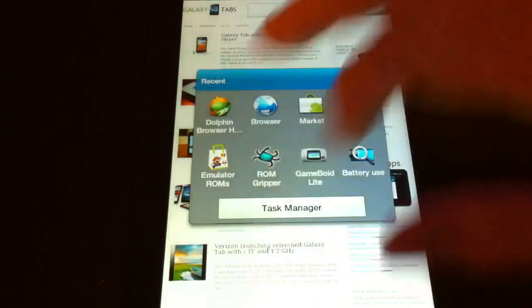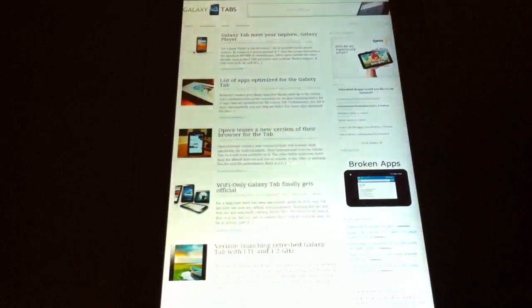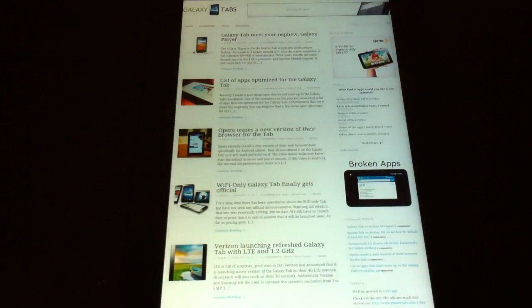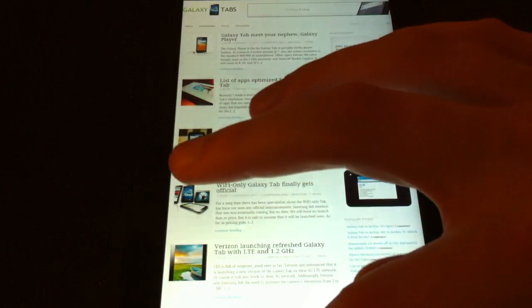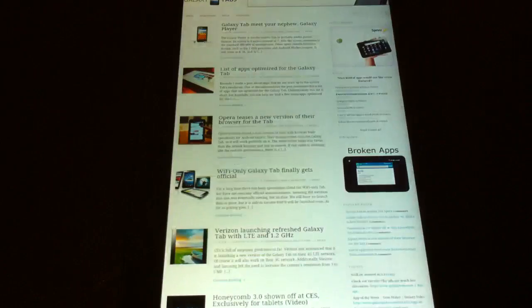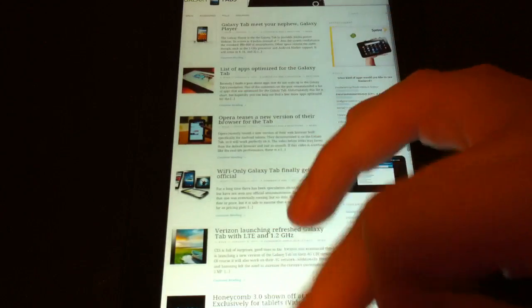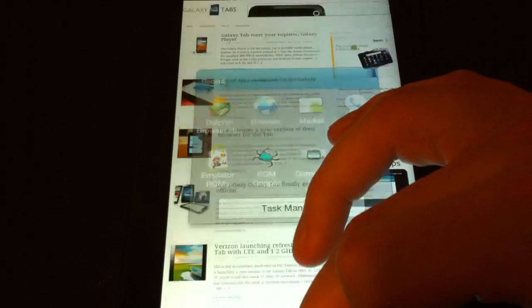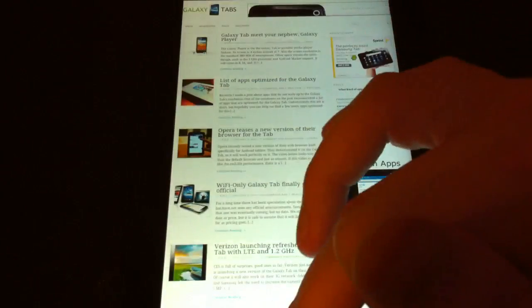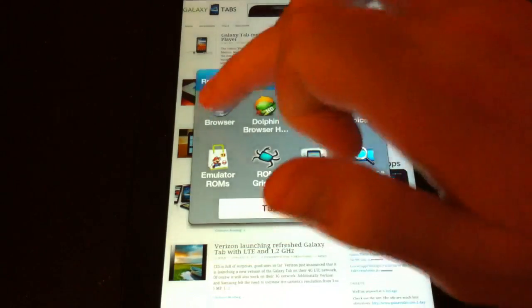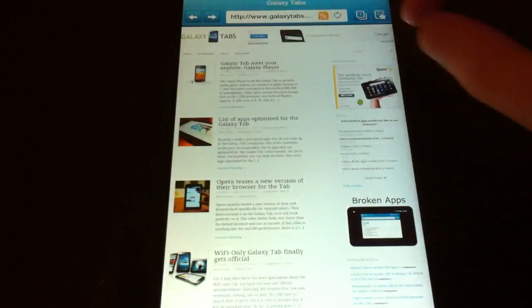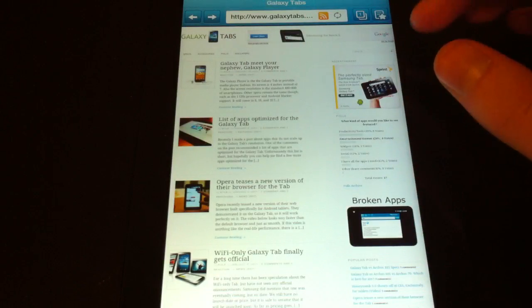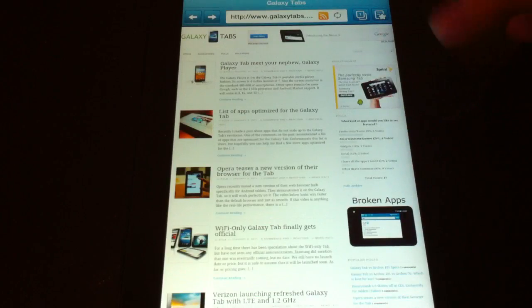But by default on the browser, this is weird browser. There we go. By default on the browser you get all the Flash.